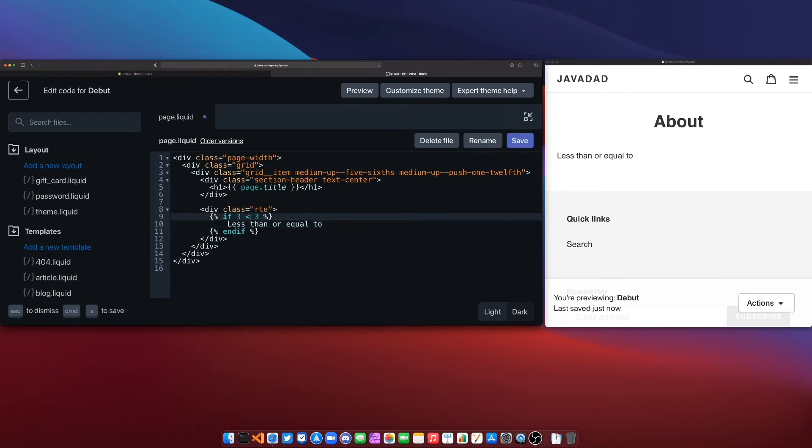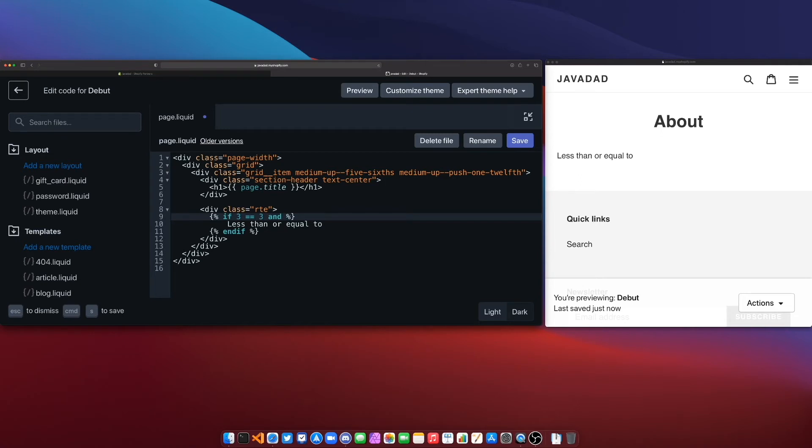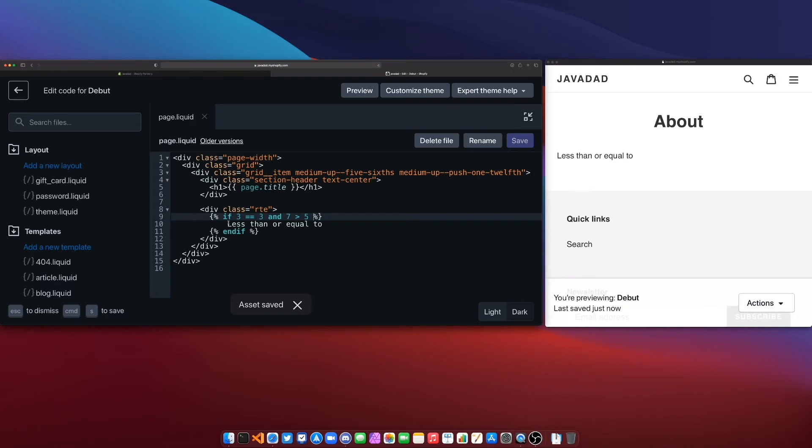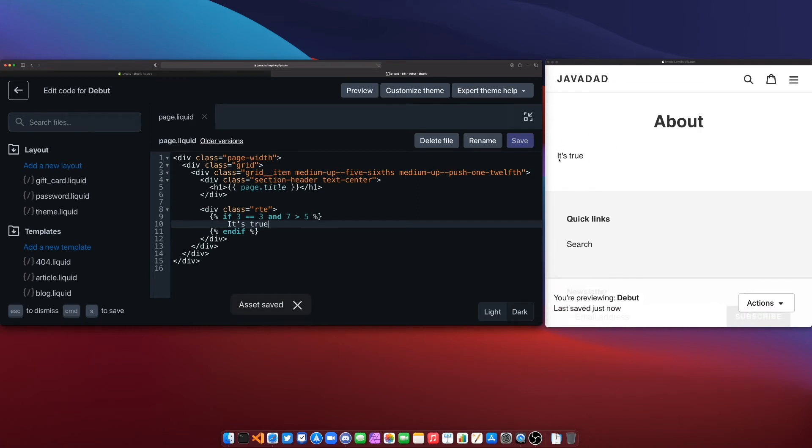Now with all of those basic operators you also have the logical OR and the logical AND right so we could say if 3 is equal to 3 and 7 is greater than 5 for example and then we'll just put something here saying it's true.